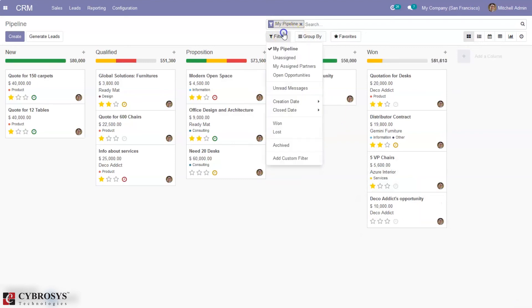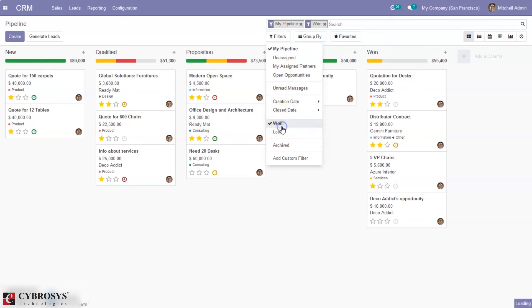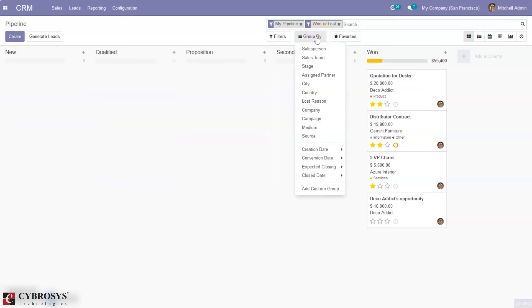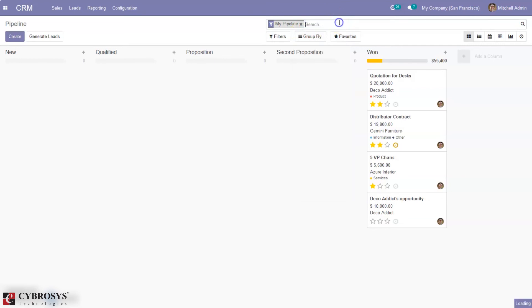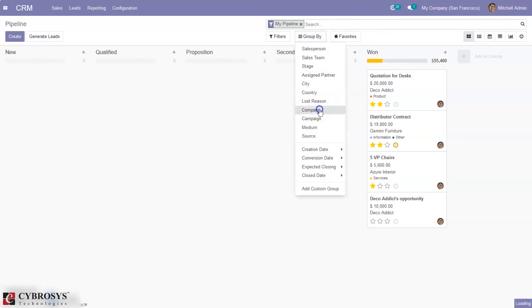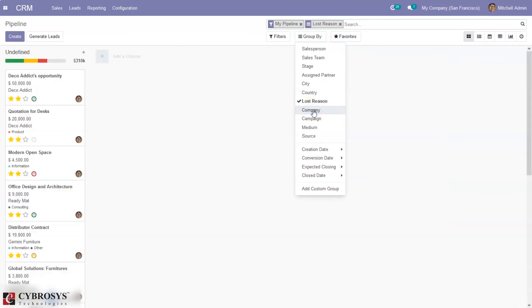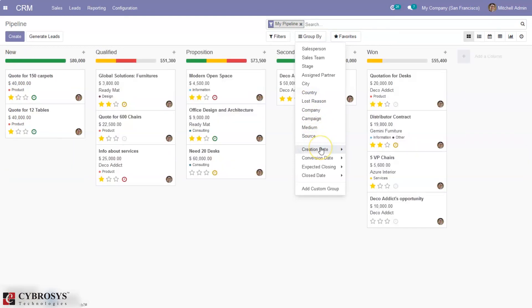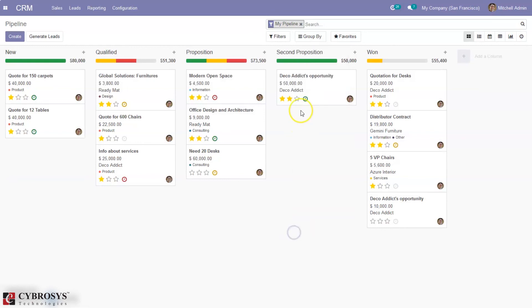We can also filter this by won, closed, creation date, close date. We can group it by city, country, salesperson, sales team. If you have lost opportunities, you can group those opportunities by lost reason, and you can group it by creation date, conversion date, expected closing date, or close date.